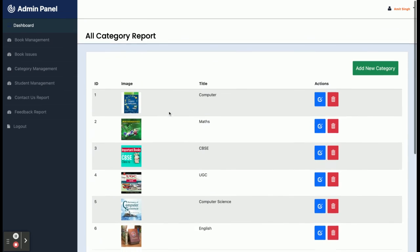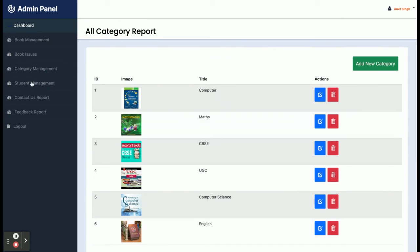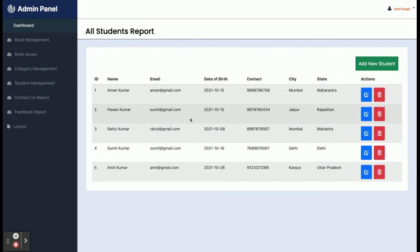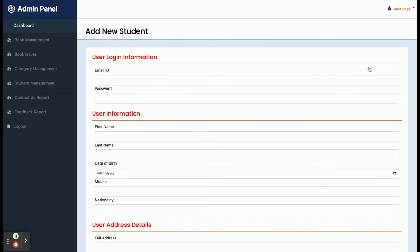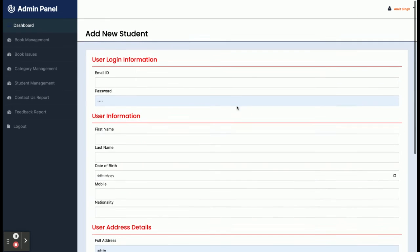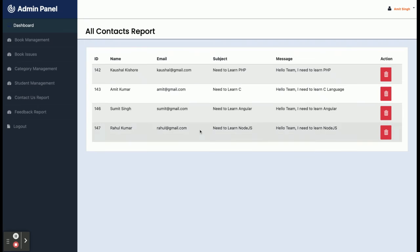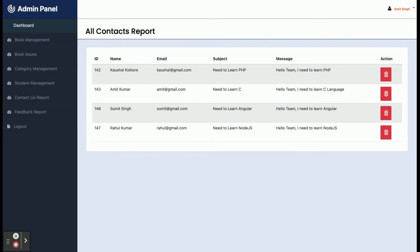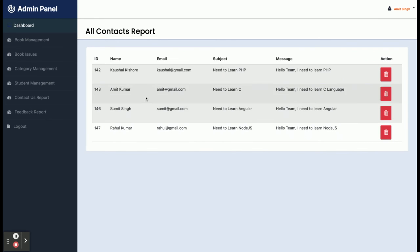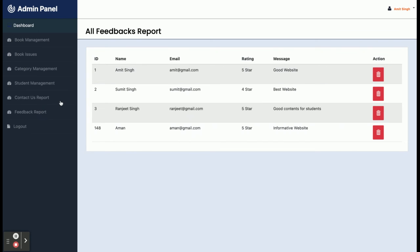Category Management lets the admin manage all book categories. Student Management displays all students, and from the Student Report the admin can add a new student. The Contact Us Report shows all contact form submissions from users on the front end. Similarly, the Feedback Report shows all feedback entries submitted by students.